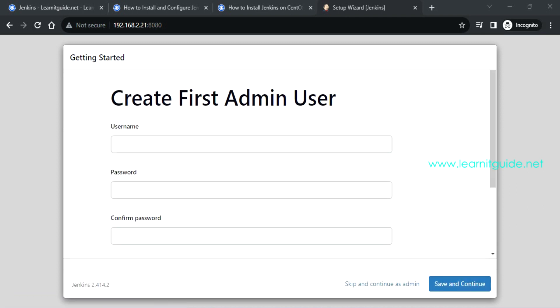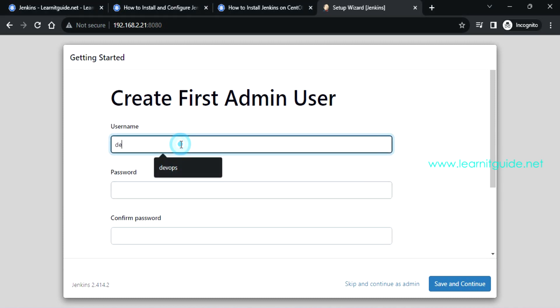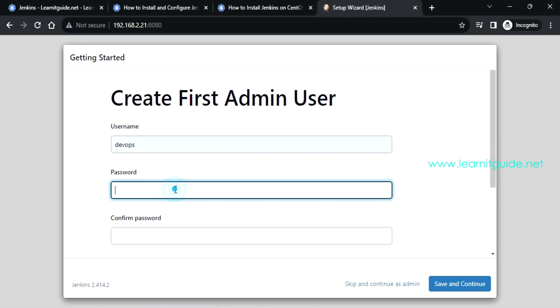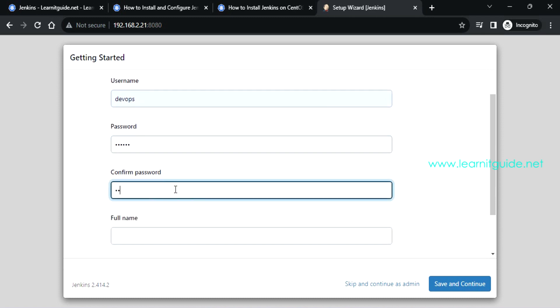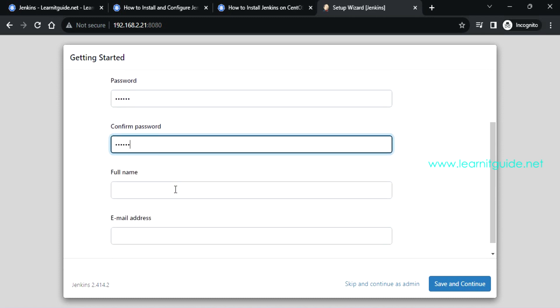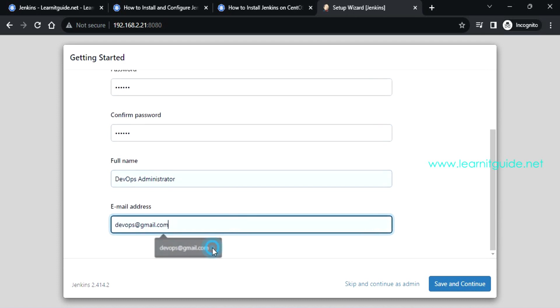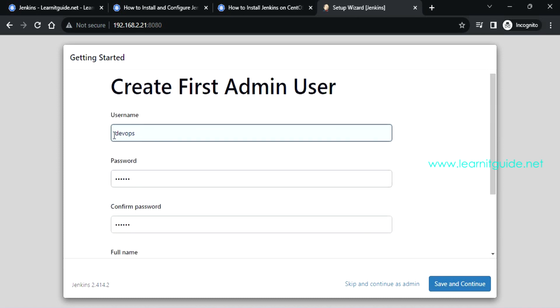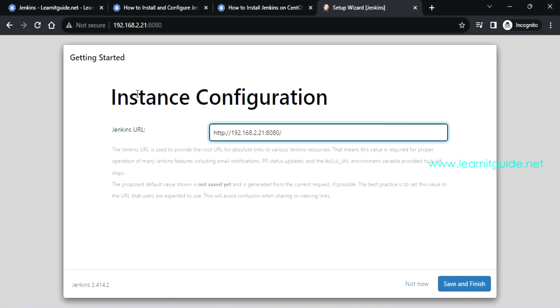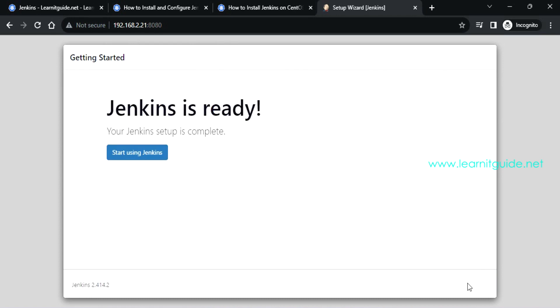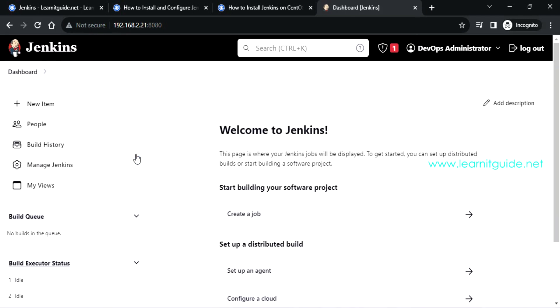So the plugins are installed. Now we need to create an admin user and this is your first admin user. Let me put devops as a username and put some password. Devops administrator and email ID. Once this is done, you can click on save and continue. If you didn't create this admin user called devops or something else, then you have to use the default admin user. It's up to you, it doesn't matter. So this is the Jenkins URL for us. Already we have used this URL to access it. Click on save and finish. That's it. Jenkins is ready. Start using Jenkins. So this is your home page of your Jenkins after you have logged in.